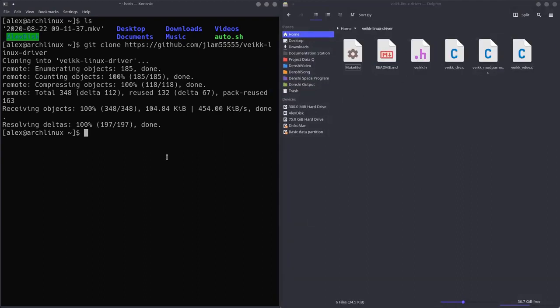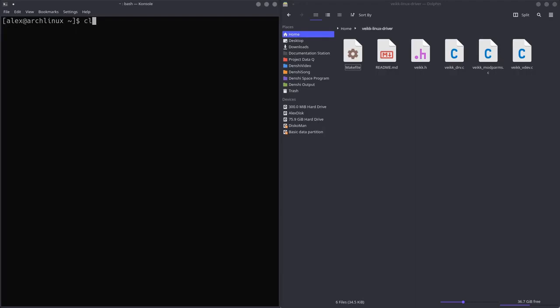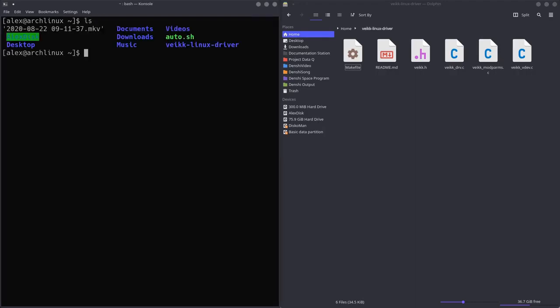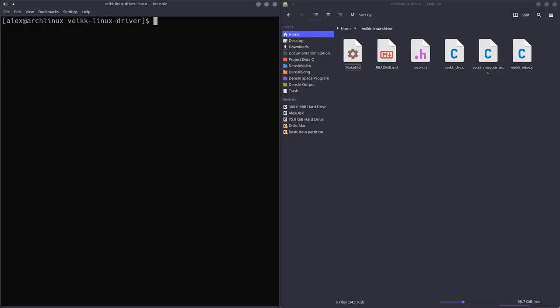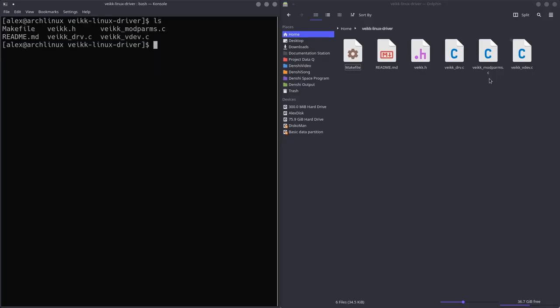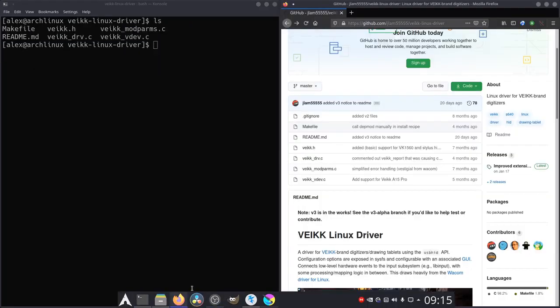Now, if you want to clear the terminal, you can do Control L or you can type in clear and it will clear it for you. Now we're going to LS again. And as you can see, just Veikk Linux driver over here in our directory, we're going to change directory or CD into Veikk Linux driver. And we're in there now. We LS, there's all these things over here.